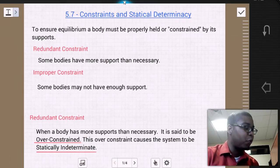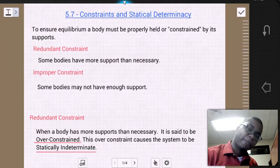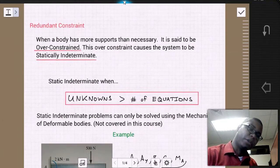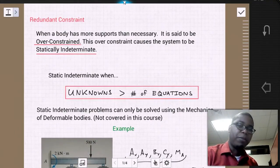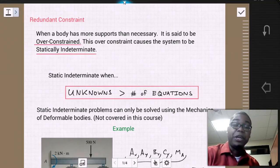Let's go ahead and go into redundant constraint. When a body has more supports than necessary, it is said to be over-constrained. This over-constraint causes the system to be statically indeterminate.